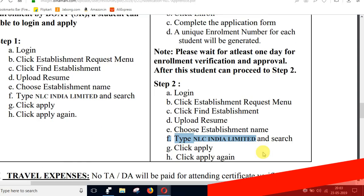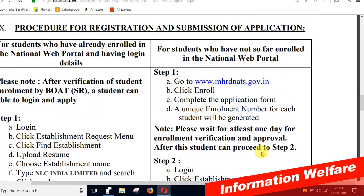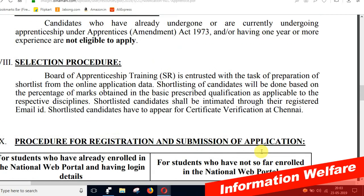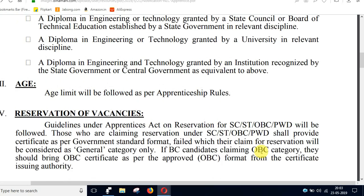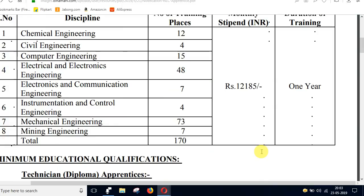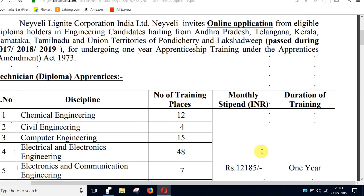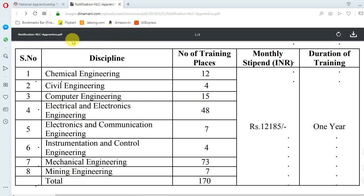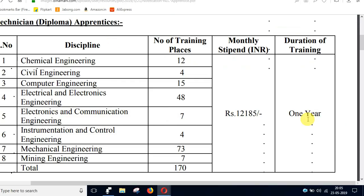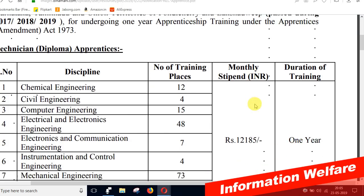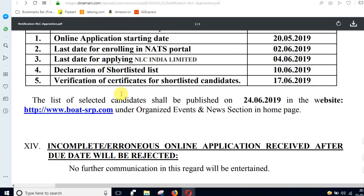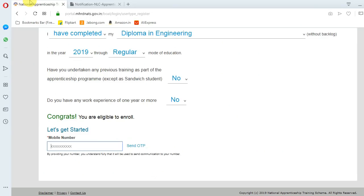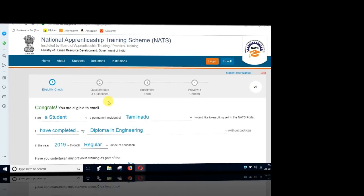If you have any doubts, you can see the notification details. Students, this is very useful - you can use this opportunity to get one year of training. The notification link is in the description. You can check for clarification. Thank you friends.